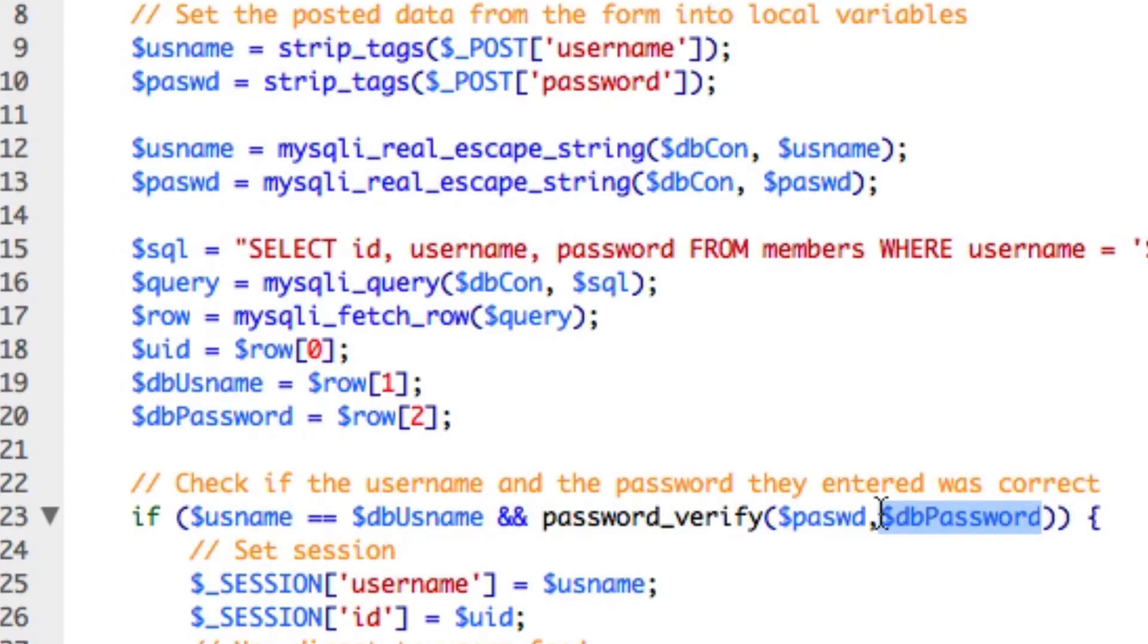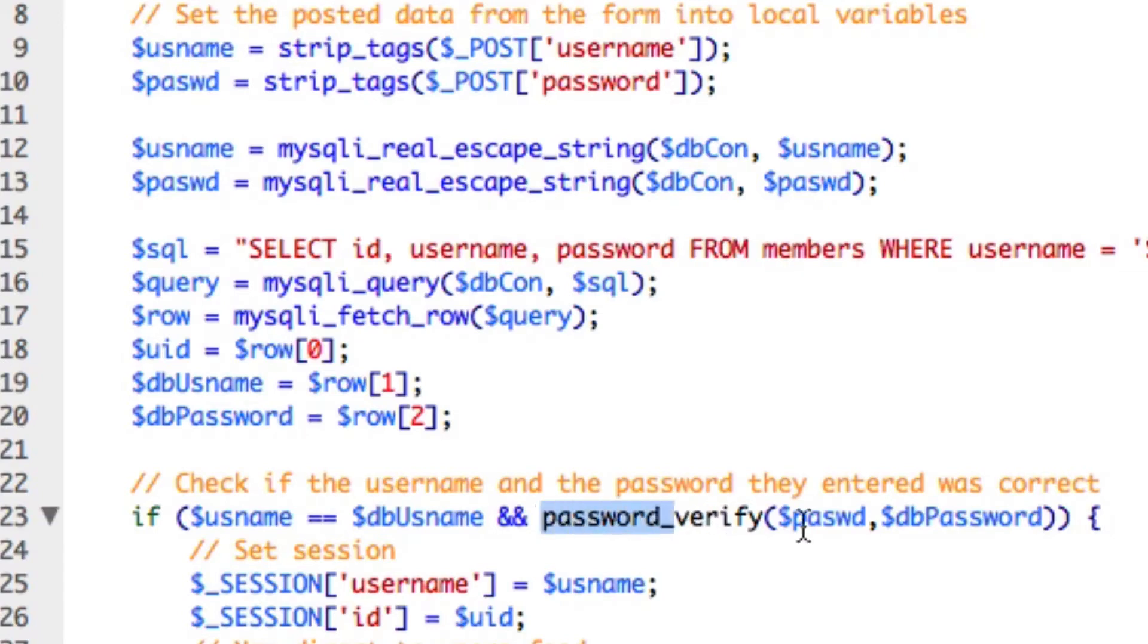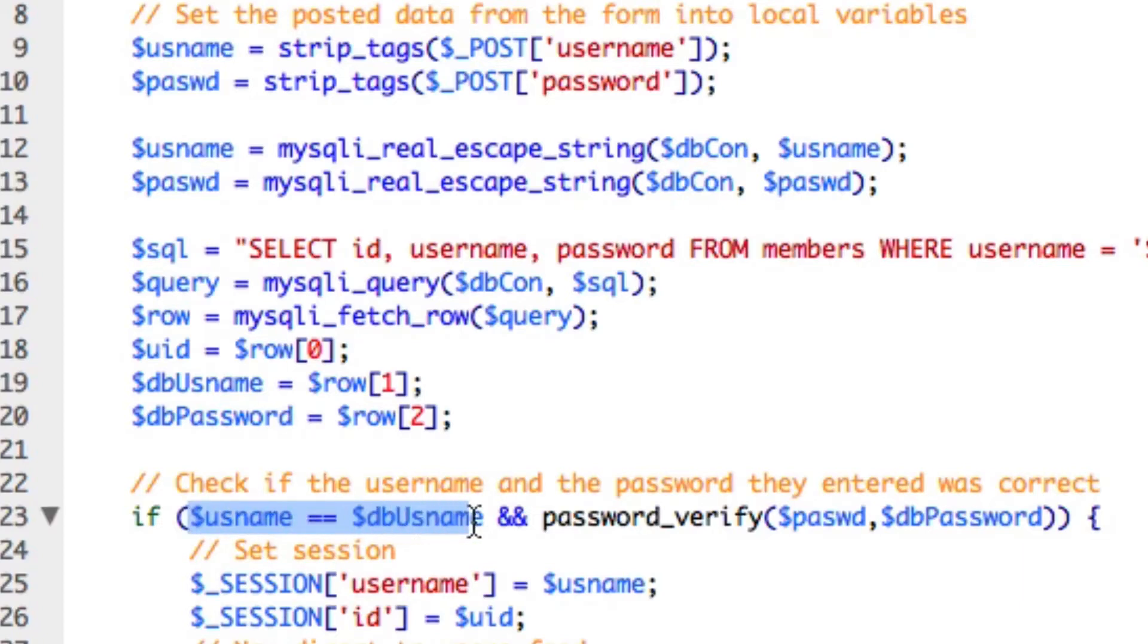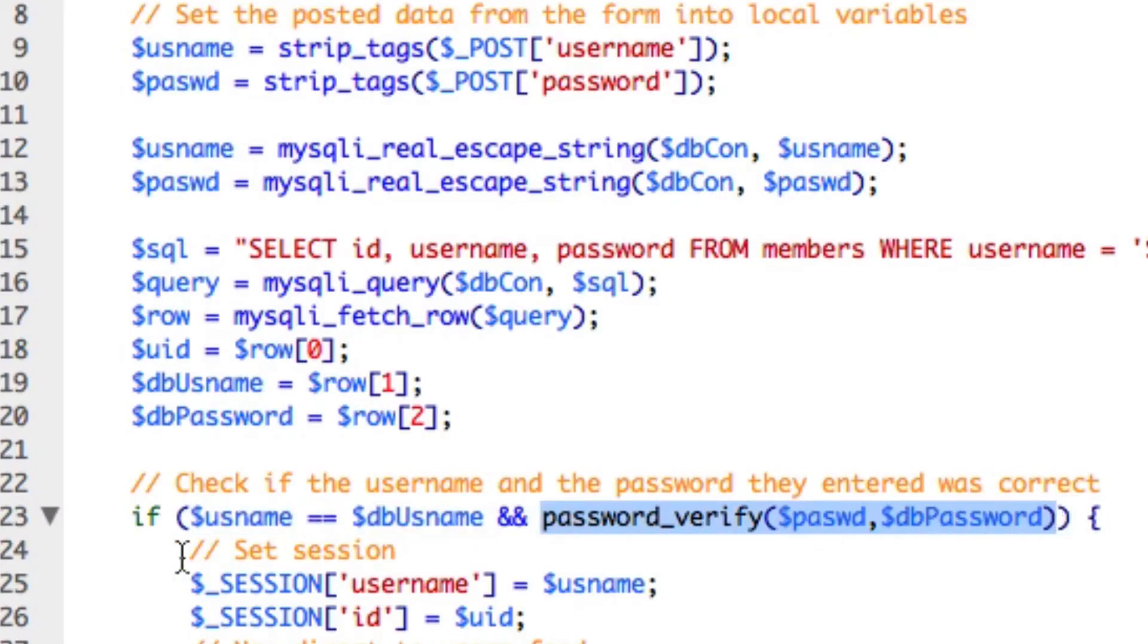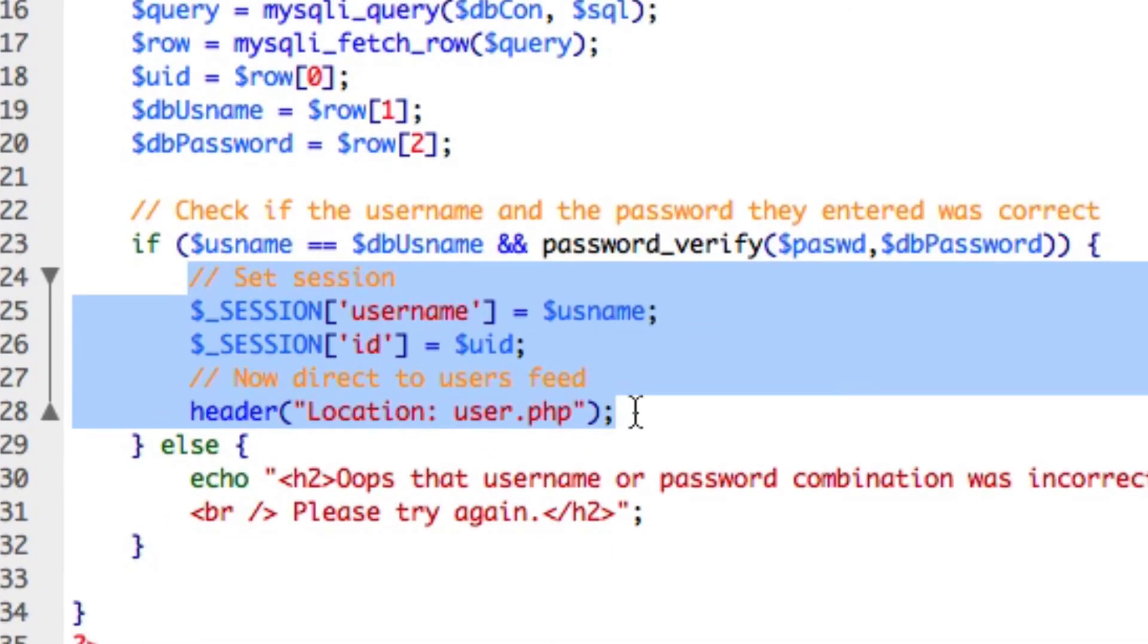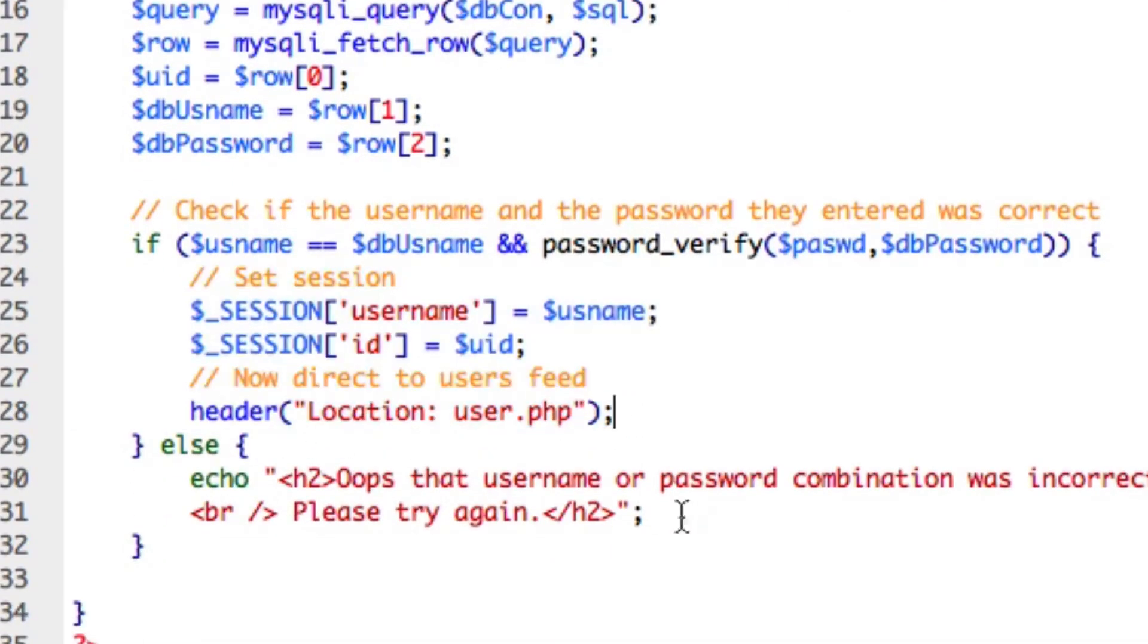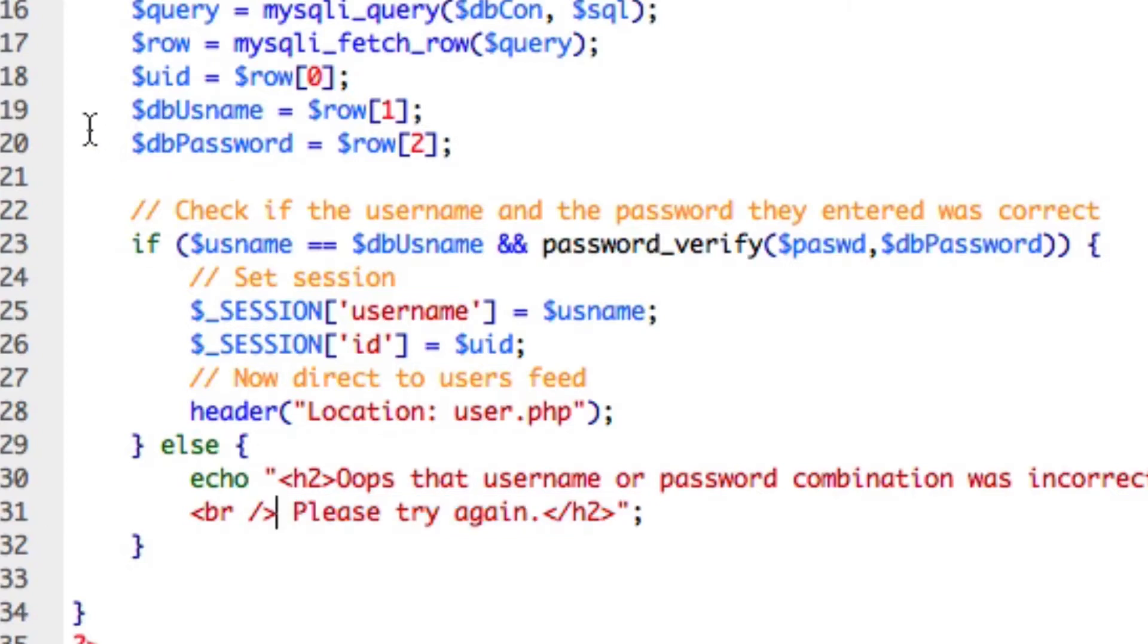We're then checking it against the database password value. That's going to be a hash that we're going to generate and save in the database. It's going to get that from the database, that bcrypt hashed password, and check whether it's actually the same. This will return true if it is. So we're saying if the username equals the database username, which should be true if they've typed the right username in, and if this is true. If both of these operands are true, then we'll set the session and take them to the user.php page. Otherwise, we'll say that the password and username combination was incorrect and try again.